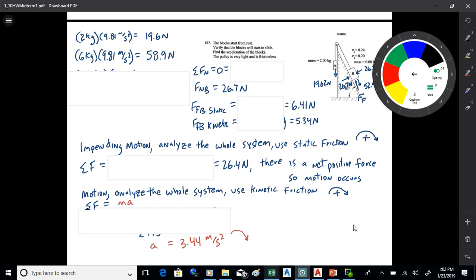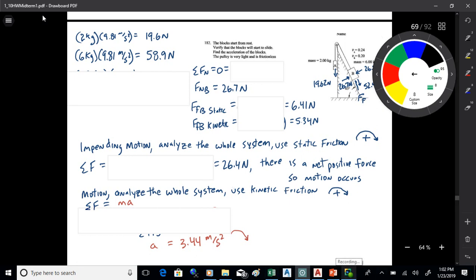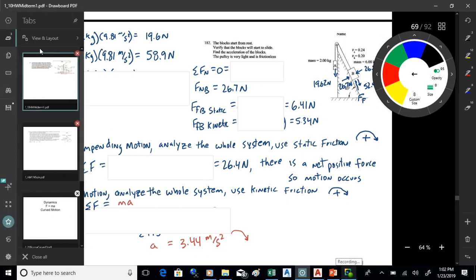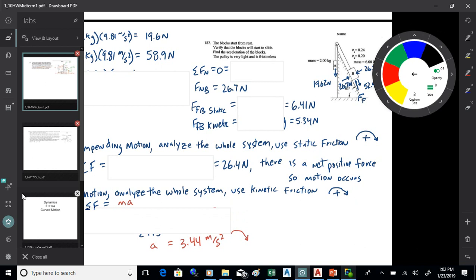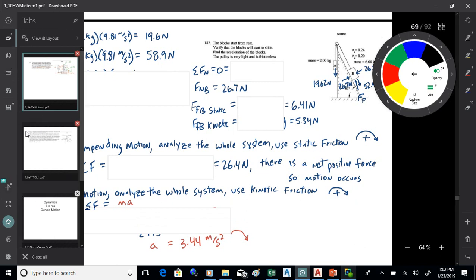You've got a standard thing that you do with ramps. The cosine of the ramp angle times the weight gives you the force normal to the ramp, and the sine of the ramp angle times the weight gives you the force parallel to the ramp. It's always that way, so you want to remember that.